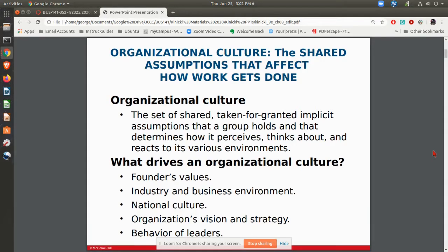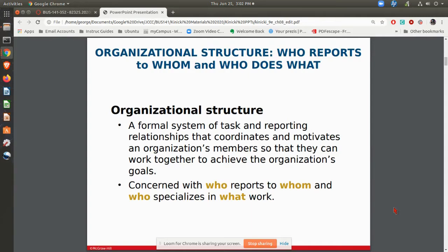The things that drive the culture include things like the founder's values, what kind of industry they're in, and what kind of culture is that company a part of. For example, the culture of a European country is going to be very different than the culture of an American country. You also consider what kind of vision, strategy, and what the leaders are like as far as that culture and organization are concerned.